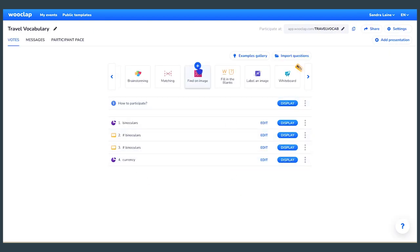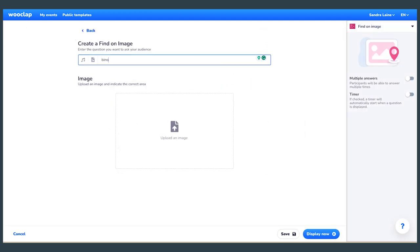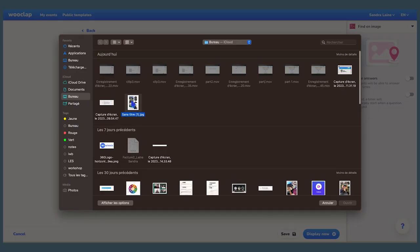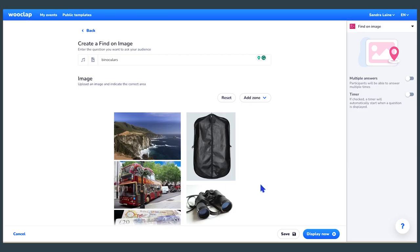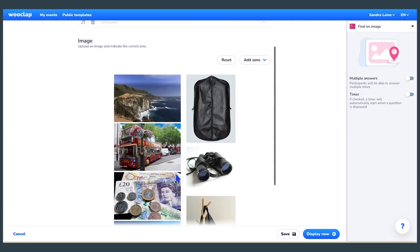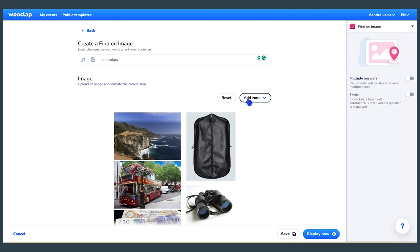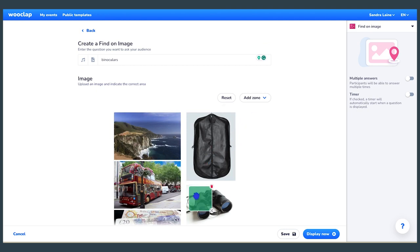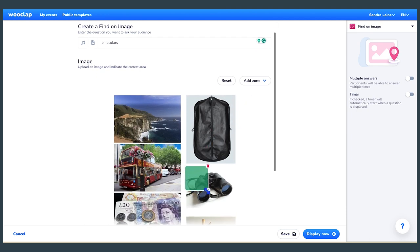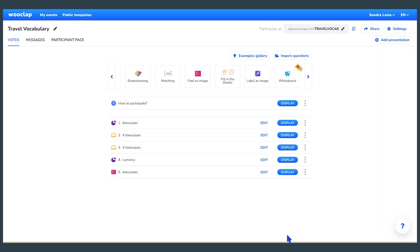As an optional activity, you could use the find on image question. To do so, create one image with all the images used during the lesson. Insert the image, write a word students need to find, and add a zone over the image associated with it. Repeat the steps for each word.